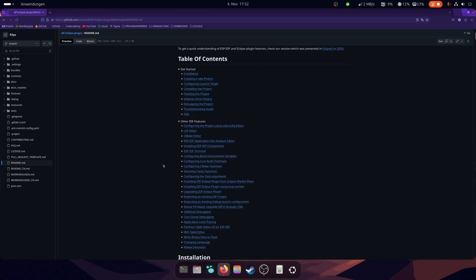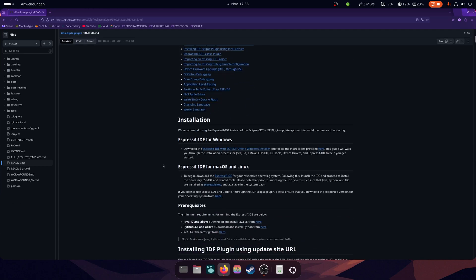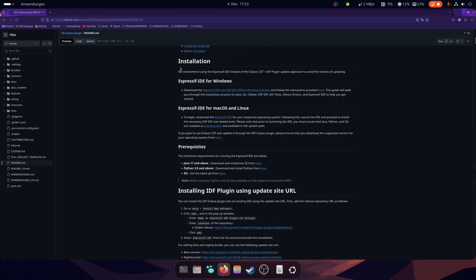Now scroll down to installation. Here you will find the Windows IDE page. Click on it to get to the installer page.